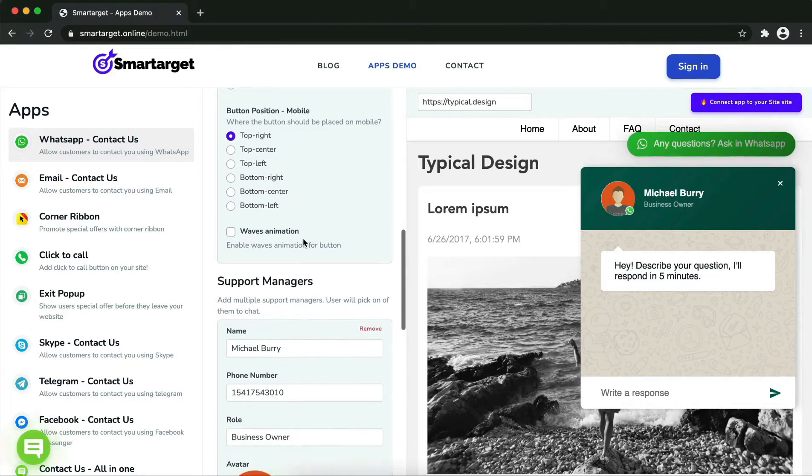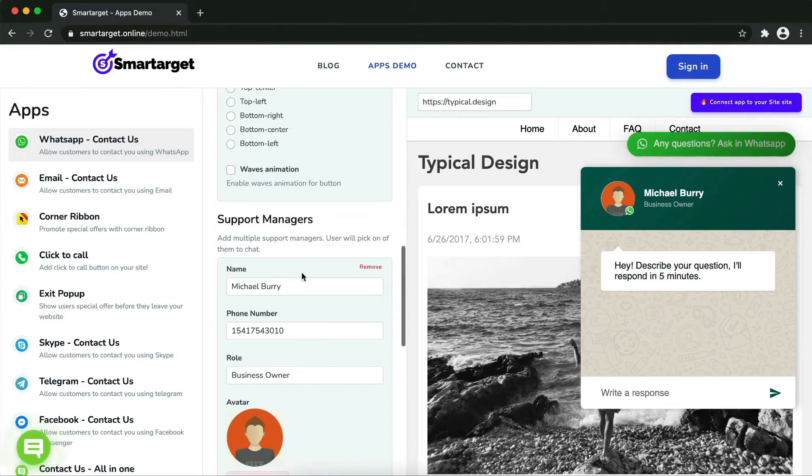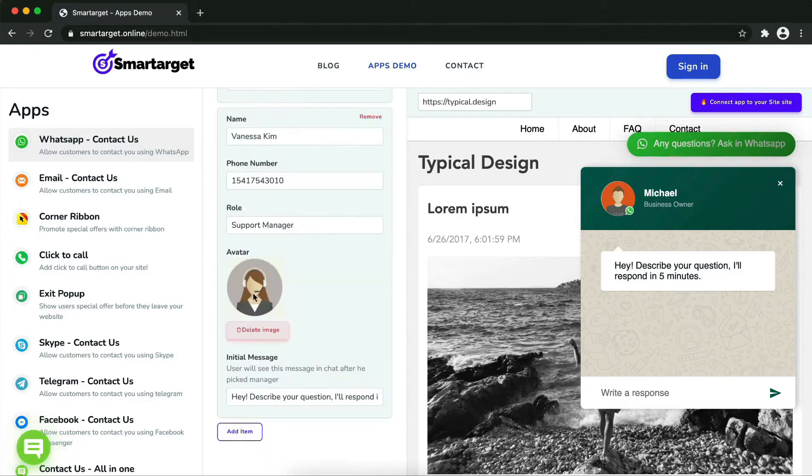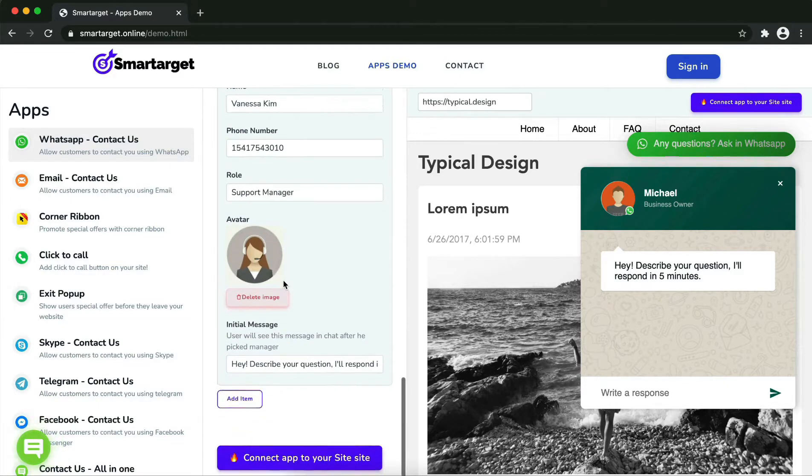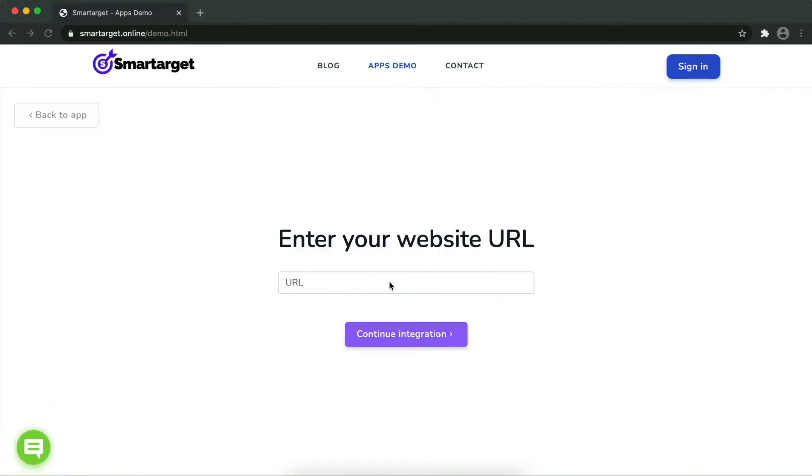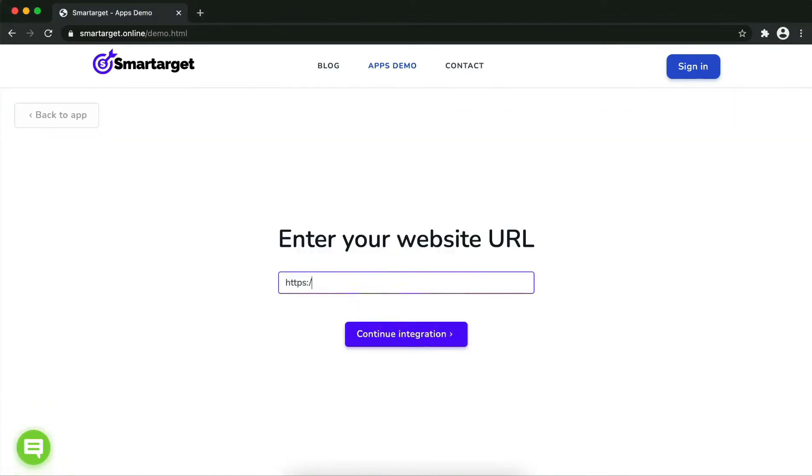the preview right away. You can also add a different image for each agent. Now click on Connect the App to Your Site. Now let's start to integrate Smart Target on your website. First, enter your website URL and